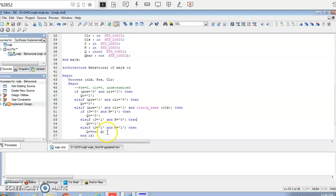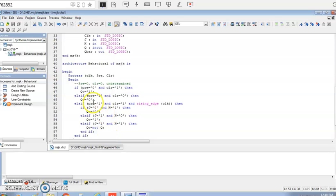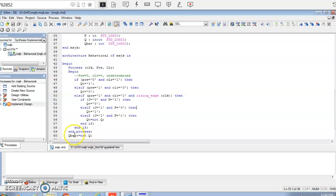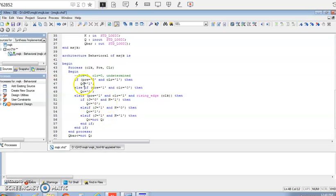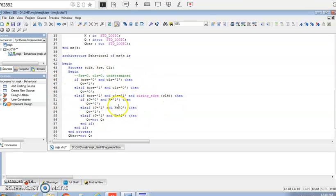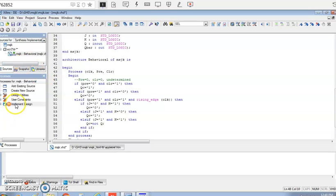For the toggle condition we write Q <= not Q. Outside this process we assign the Q_bar value. An important thing to remember: whether you use else-if or ELSIF matters. If you write else-if separately you need that many end-ifs, whereas with ELSIF one end-if is sufficient per block. Also remember to check for the rising edge of the clock.